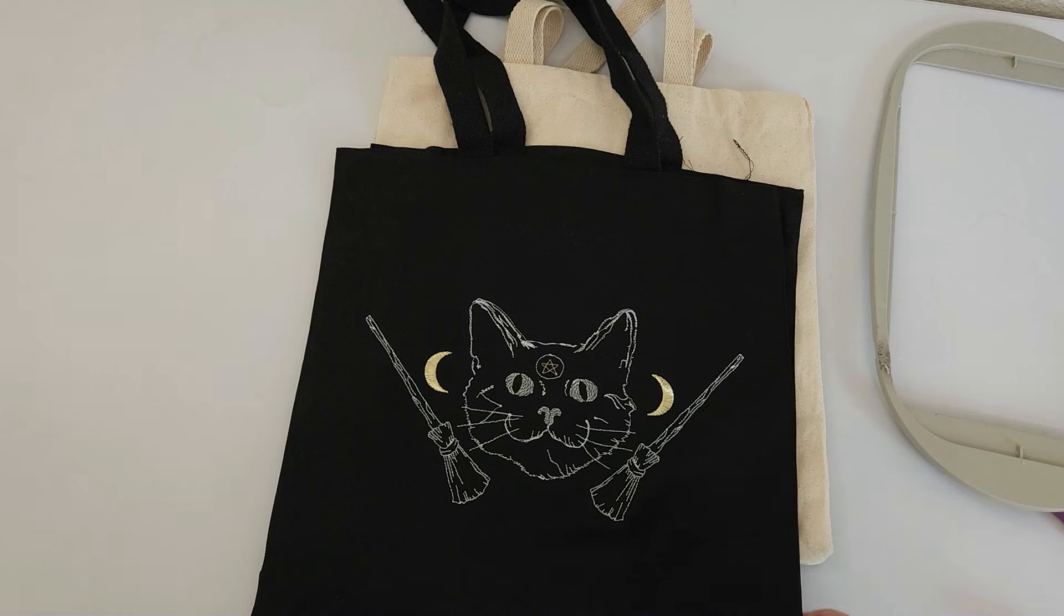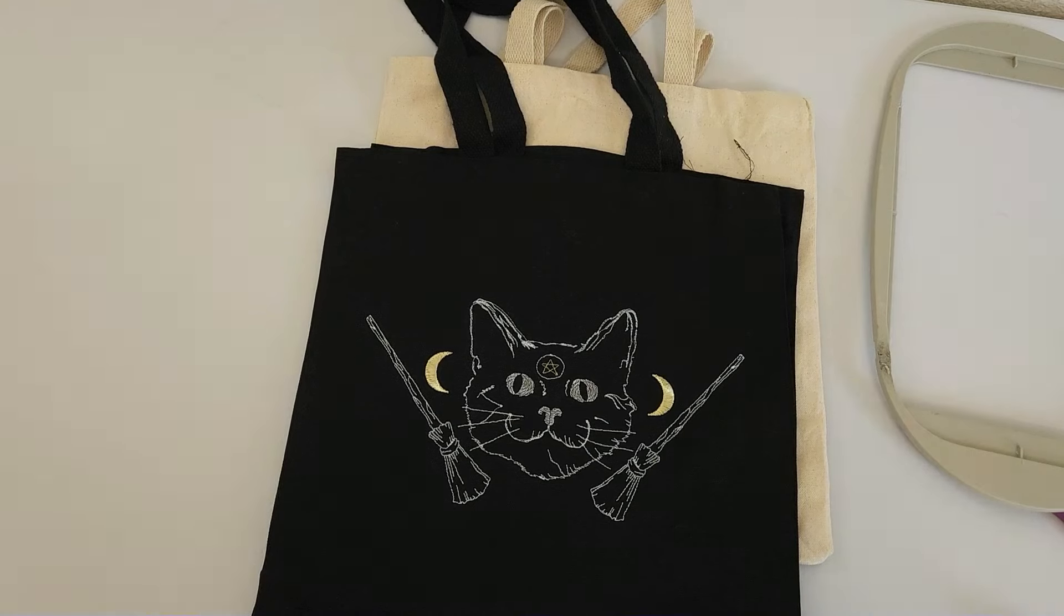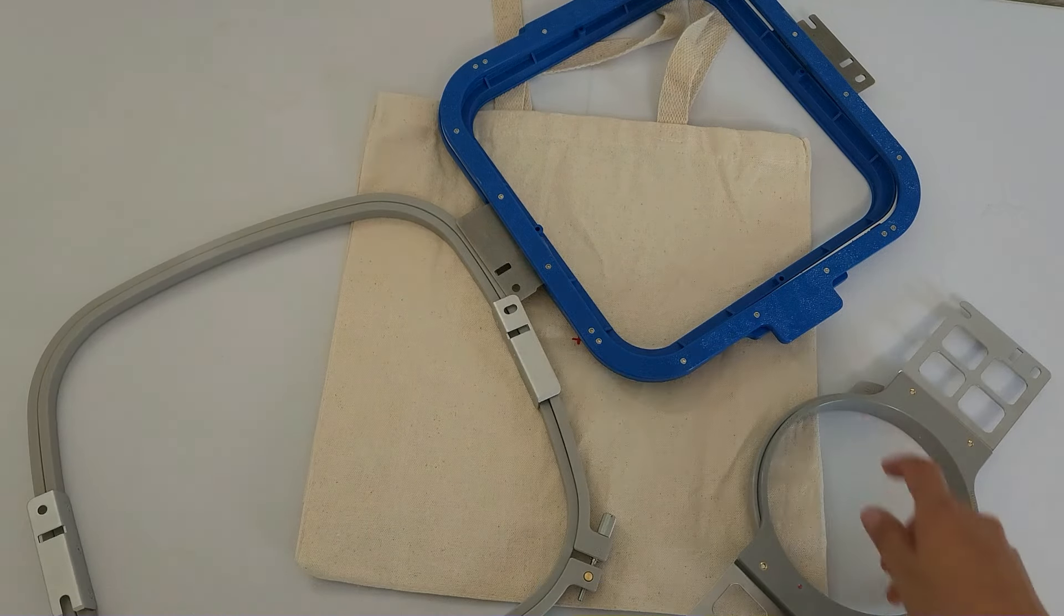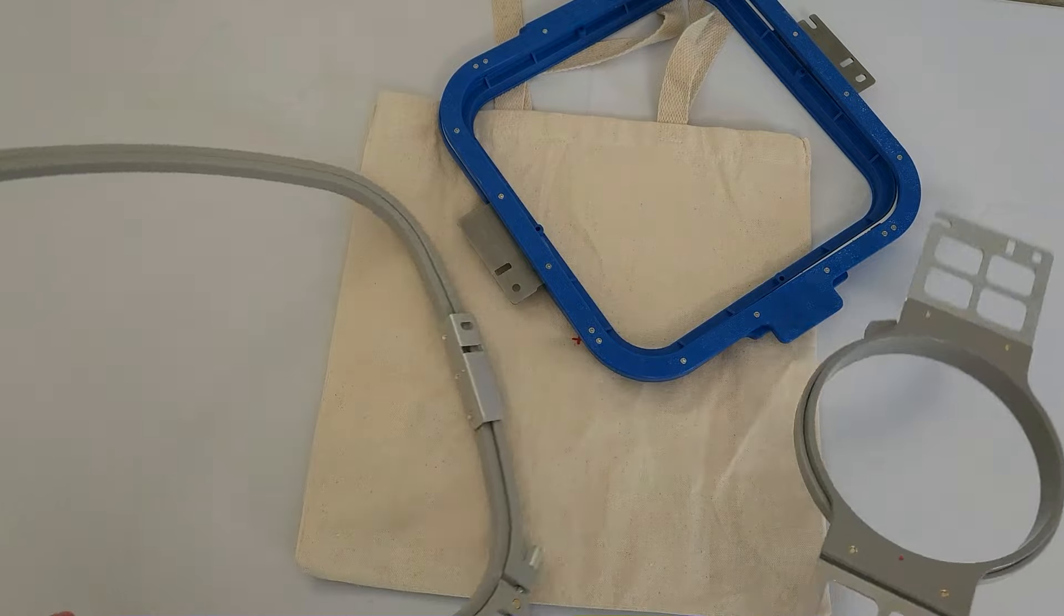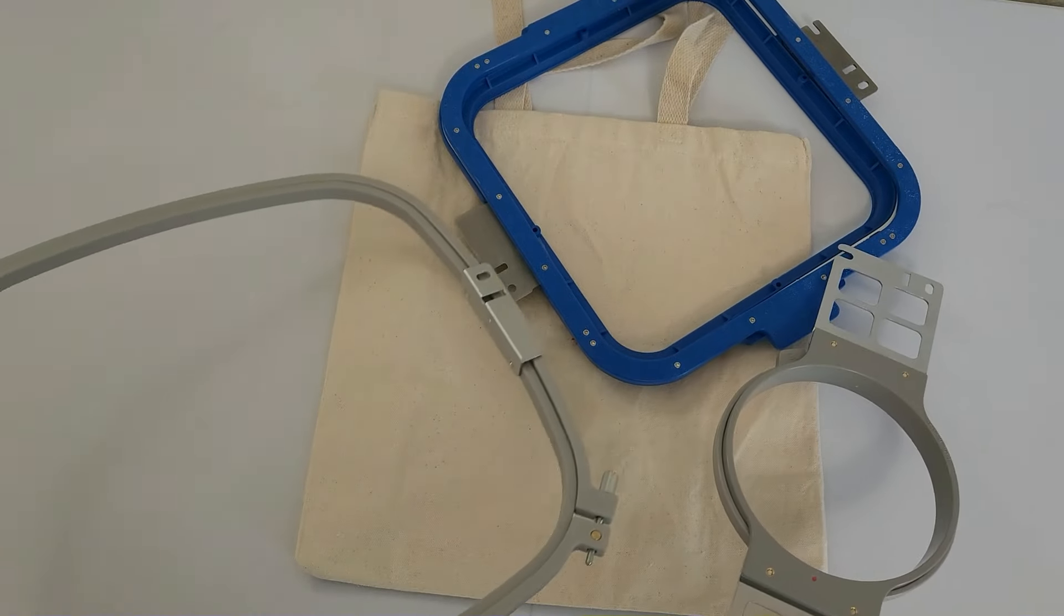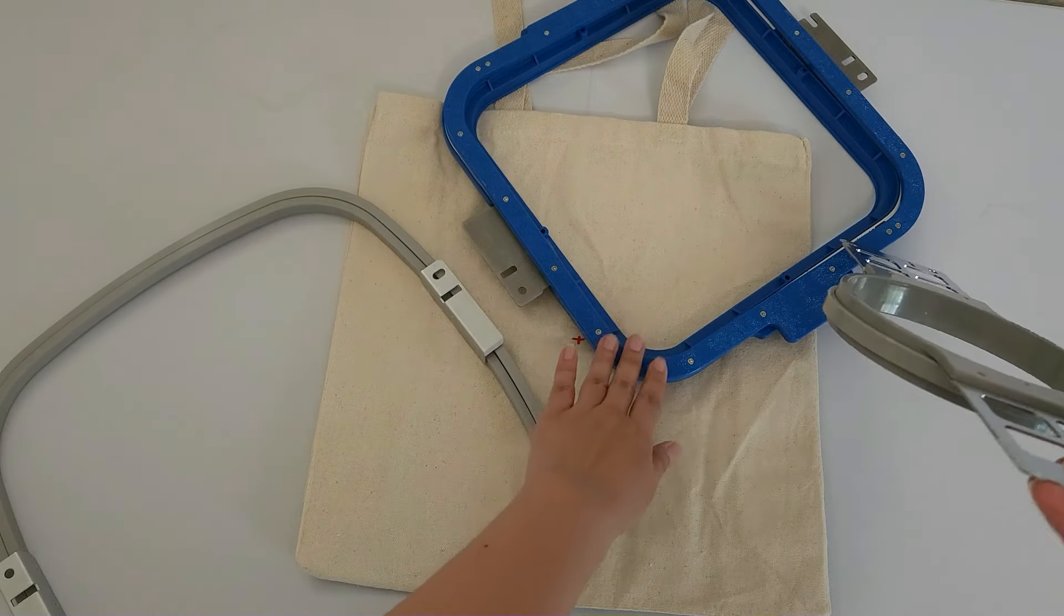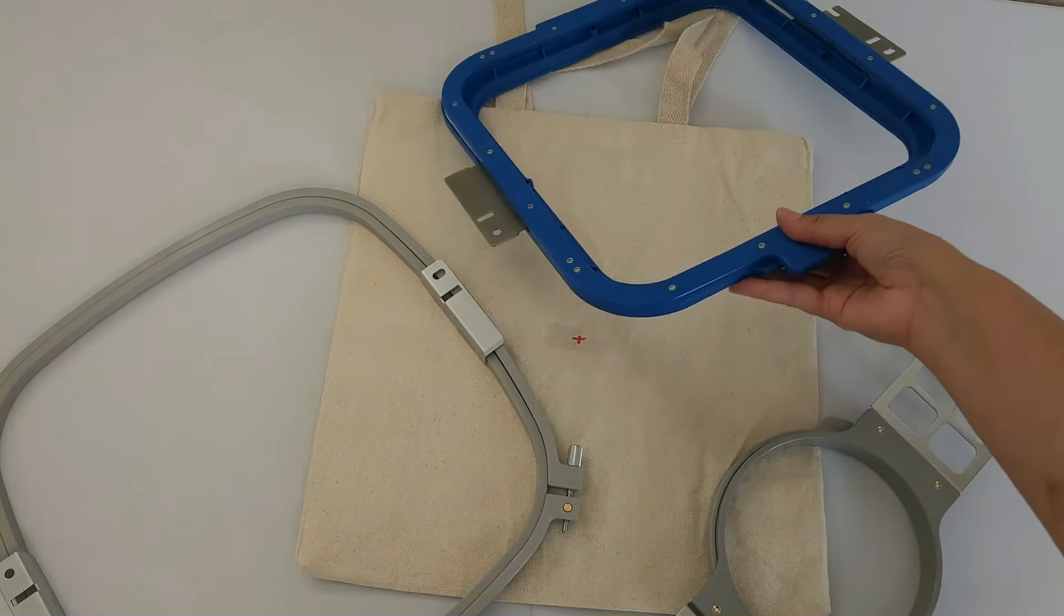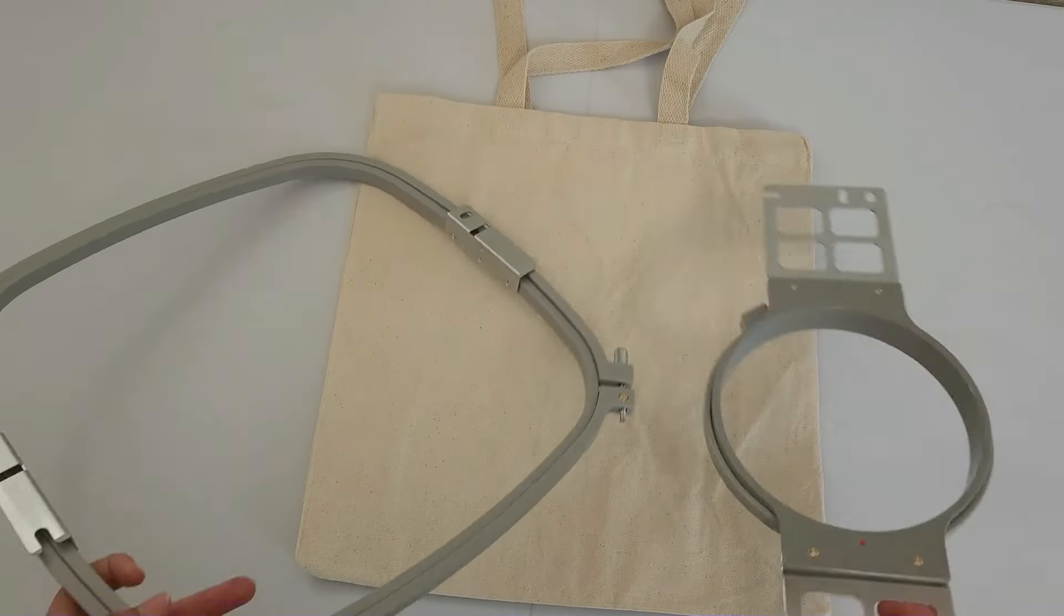So that is how to hoop using a single needle flatbed. Now let's talk about using a multi-needle, which is a lot easier and less cumbersome to do. If you have a multi-needle, you're either going to be using the mighty hoops, which make it super easy, or the standard hoops, which are not as easy as mighty hoops, but easier than doing a single needle flatbed.